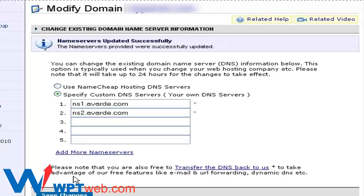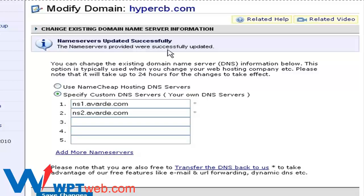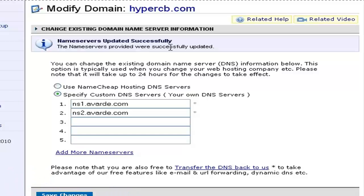If you have entered the name servers correctly, you should see a message here that says name servers updated successfully. You may have to wait up to 8 hours for the settings to take place.